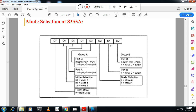In group B, we have port C configuration, port B configuration, and mode selection. If this bit is 0 it means mode 0, and if this bit is 1 it means mode 1. For port B, if it is 1 it means input port, 0 means output port. For port C lower bits PC0 to PC3, 1 means input and 0 means output. In group A, the bit for upper port C (PC4 to PC7): 1 means input, 0 means output. D4 is port A: 1 means input, 0 means output. D5 and D6: 00 means mode 0, 01 means mode 1, and 1x means mode 2, where X is either 0 or 1. This is the control register format. In the exam it is necessary to write the control register format or mode selection.